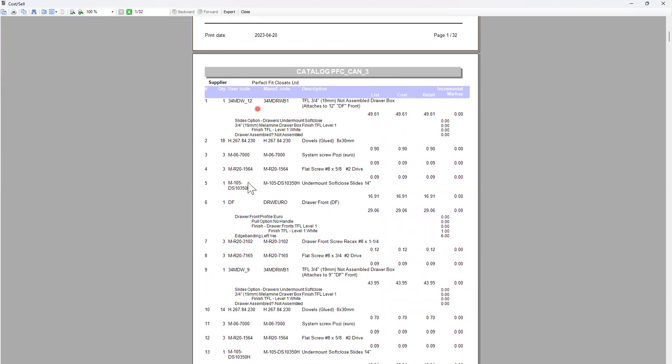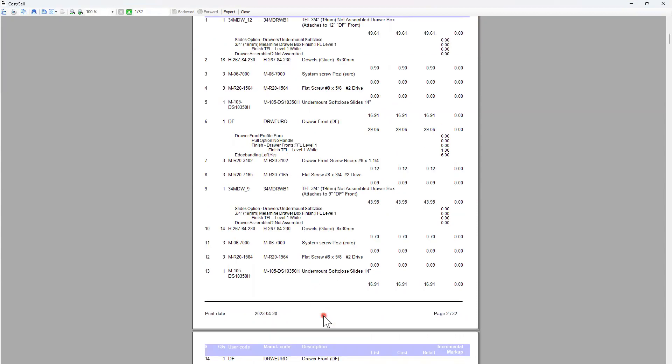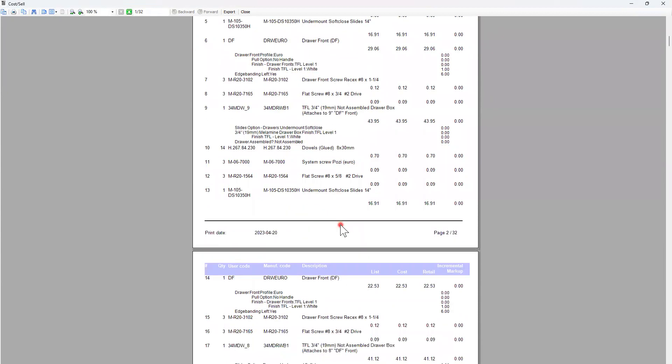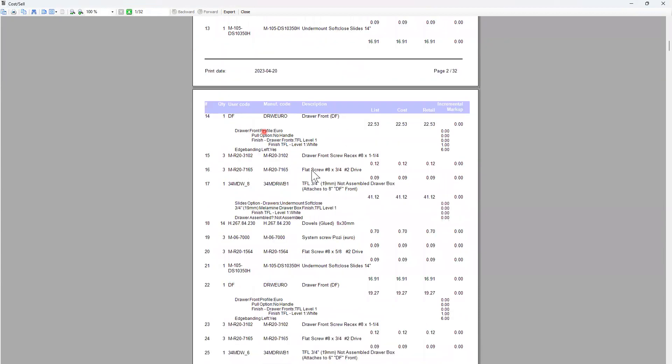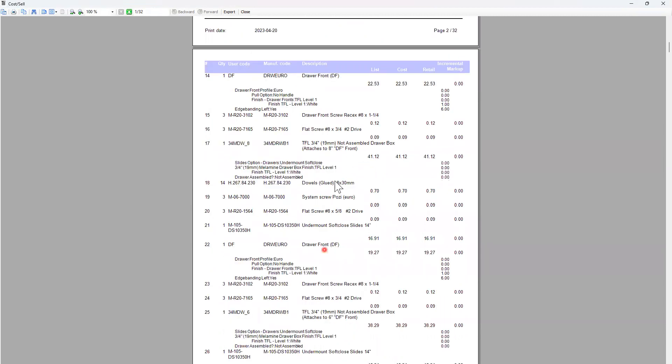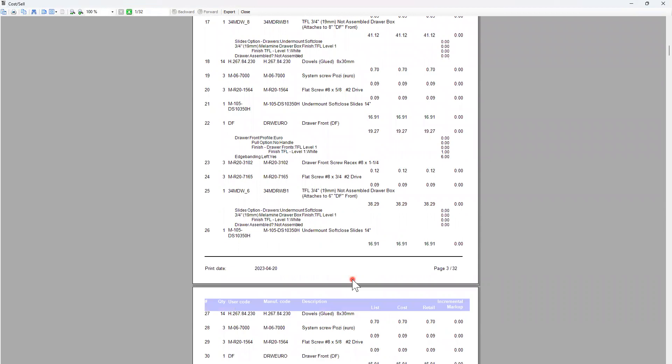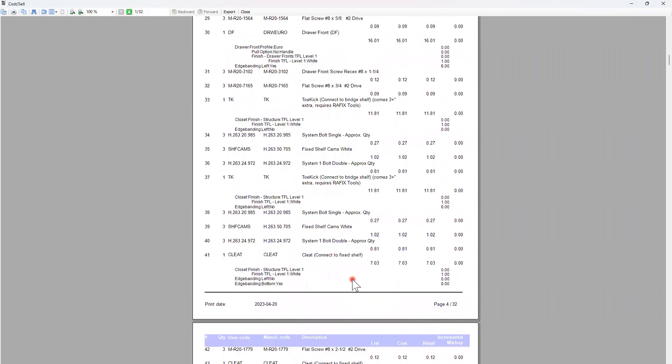Every single component and all my accessories, everything is in here. So if you want to take a quick look of what it is, I have my finishing white, I have my drawer fronts, the screws, the dowels, the clips, everything is in here and it will show the individual price of each item.